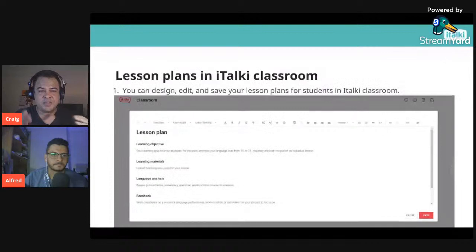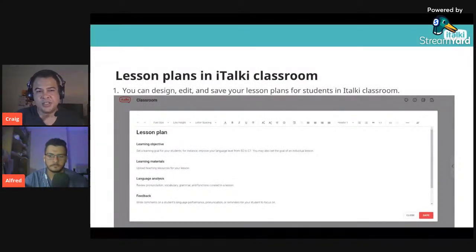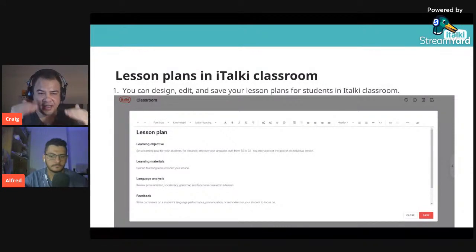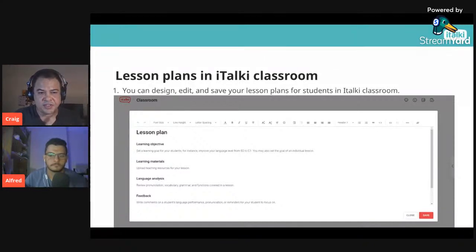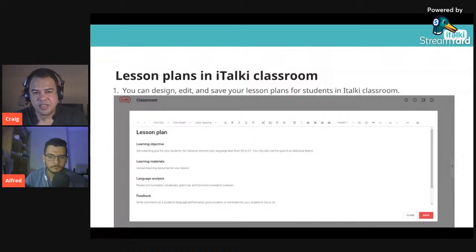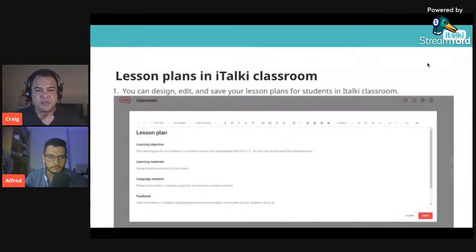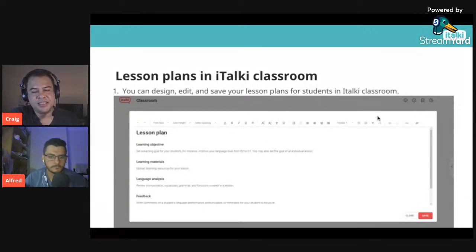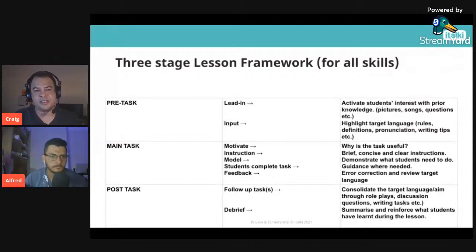On italki classroom, click on 'Edit Lesson Plan' and you can input your learning objectives, aims, materials, language analysis, and the structure of everything. You send this to the student so they can see you've planned the lesson. As you move along — lesson one, two, three, four, five — this builds up into a record for the student.